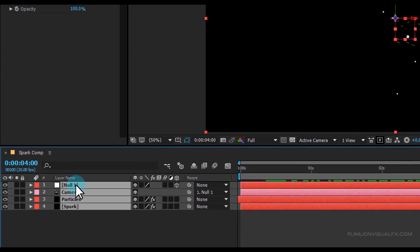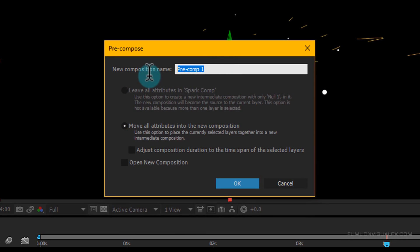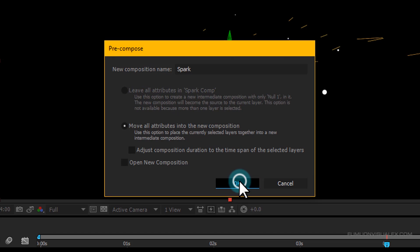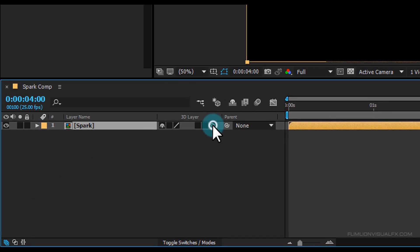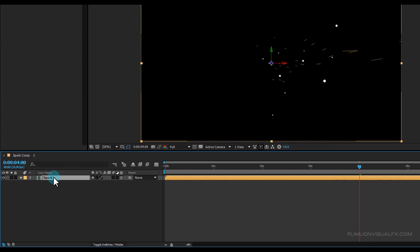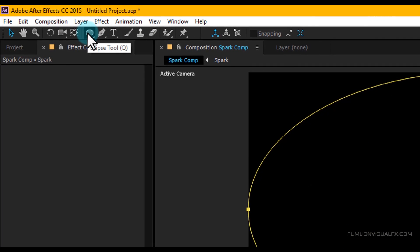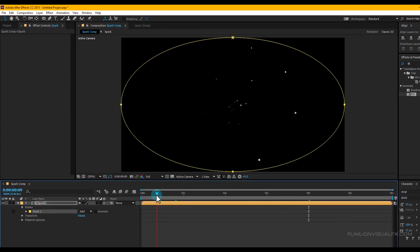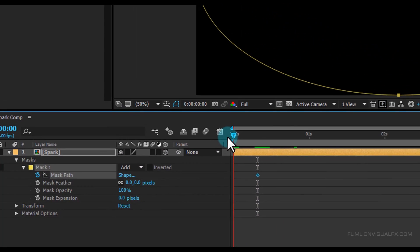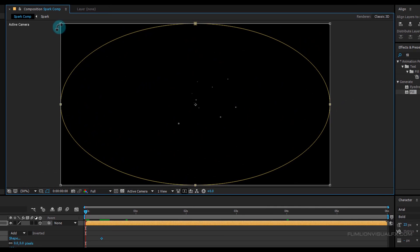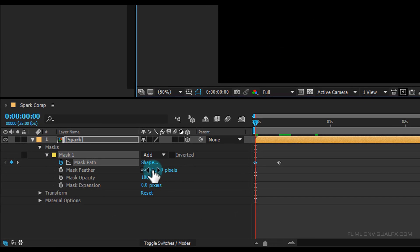Select all the layers, right-click and choose Pre-compose, select 'Move All Attributes' and rename it to 'spark', then click OK. Make it a 3D layer. Select the layer, go to the toolbar and select the Ellipse Tool and double-click on it. Go to around 8 frames, open mask properties and set a keyframe on Mask Path. Go to the beginning of the animation, double-click on Mask Path and hold Alt+Ctrl+Shift and drag to resize. Set Mask Feather to 0.380.